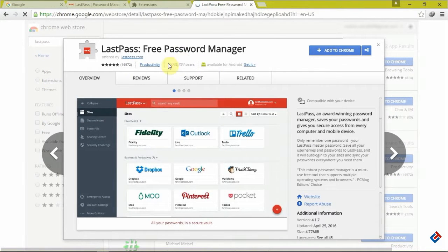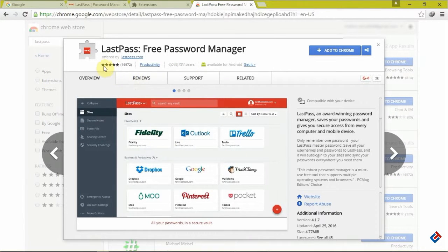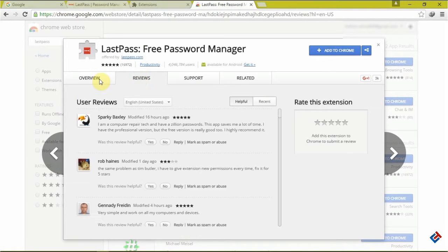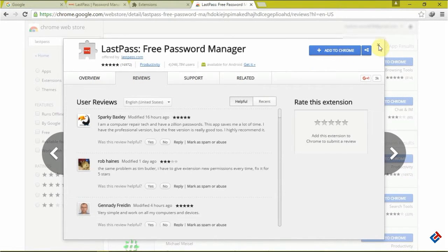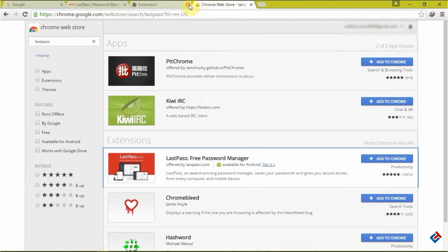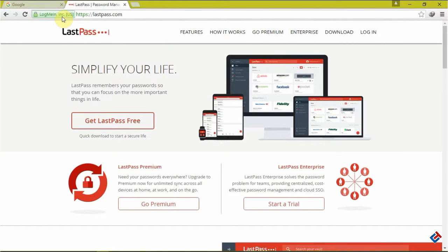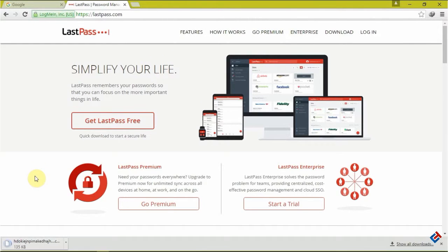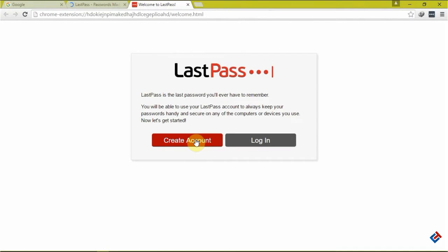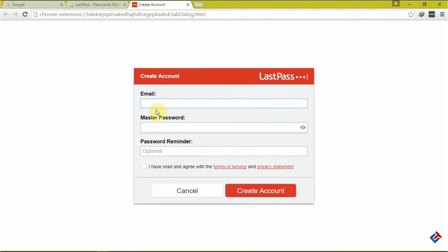You have to add this extension to your Chrome browser and whenever you are going to sign in to an account, you have to save account information in it. It will upload the account information to their own secure server, so no need to worry if your PC crashed or stolen.